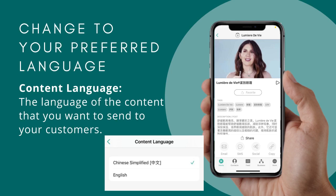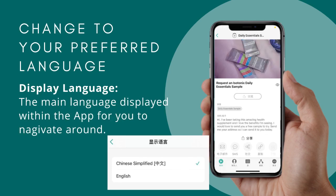The Content Language is the language of the content that you want to send to your customers. For example, if you have a customer who is more proficient in Chinese, you may want to switch your Content Language to Chinese Simplified so that the content sent to them will be in Chinese. The Display Language on the other hand is the main language displayed within the app for you to navigate around. If you are more proficient in Chinese, you may change your Display Language to Chinese Simplified so that it is more comfortable for you.